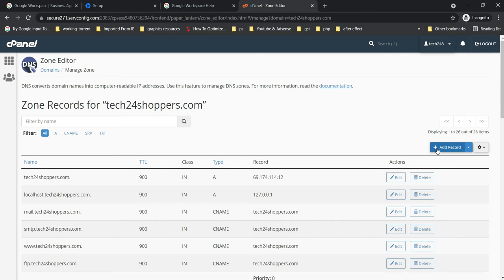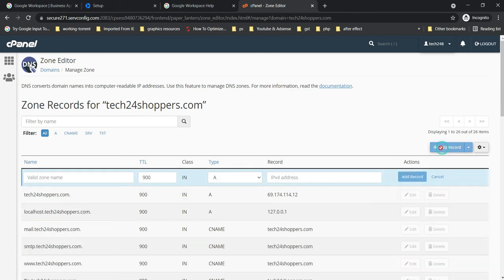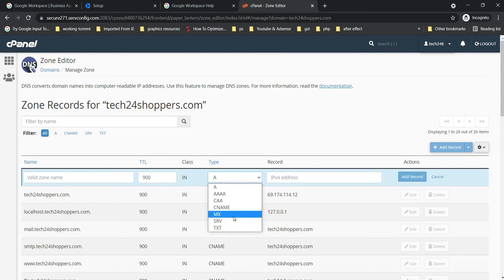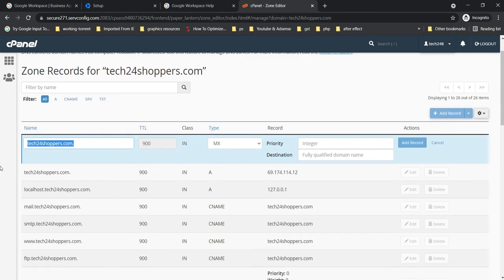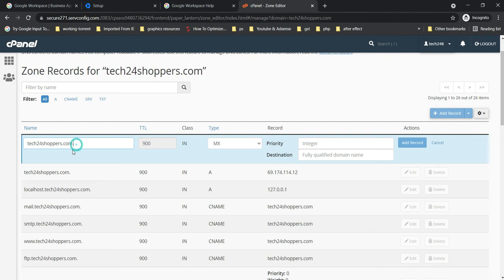So what I need to do is click here Add Record and from the dropdown select MX. This value should come by default, and if you do not have this value by default, then enter your domain name then add dot. Let it be like this only, and here you have to enter integer.